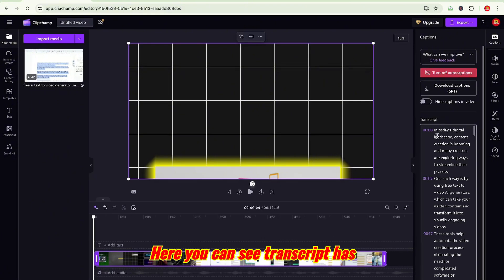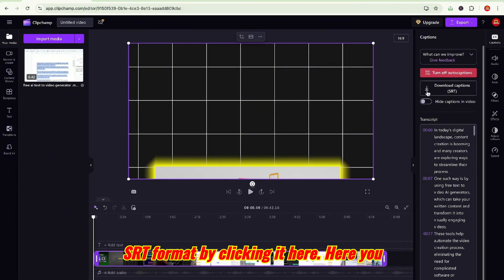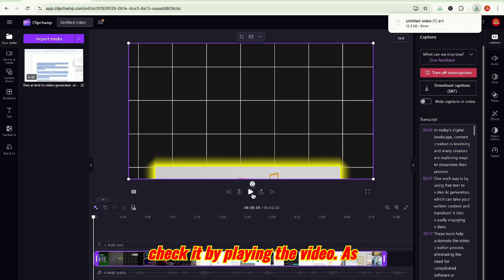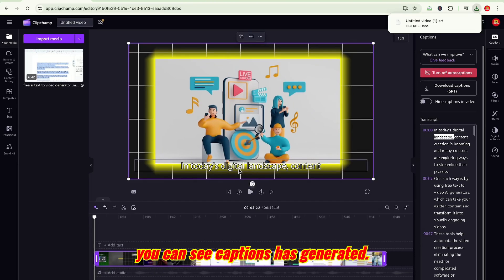Here you can see the transcript has been generated. You can download captions in SRT format by clicking here. Here you can see the SRT file has downloaded. Now check it by playing the video. As you can see, captions have been generated.